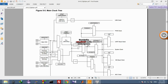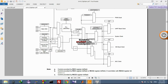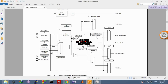This is the main clock tree of the TivaC launchpad microcontrollers. It has 3 oscillators: main oscillator, precision oscillator, and internal oscillator. The internal oscillator is not very accurate — it has plus/minus 50% accuracy — so it cannot be used to drive the PLL at 400 MHz. The PLL is driven by either the main oscillator or the precision oscillator, as you can see in the clock tree here.